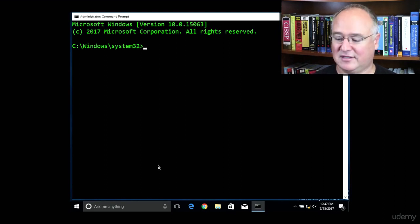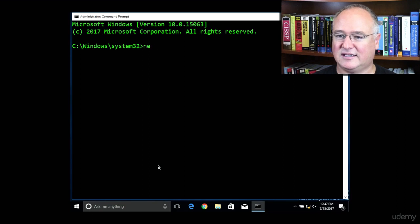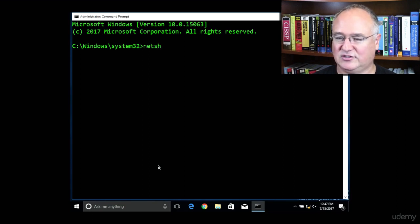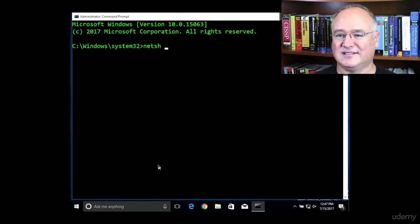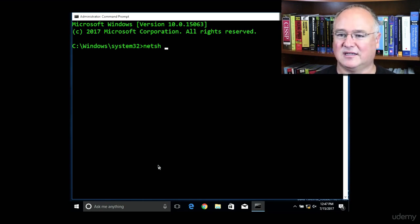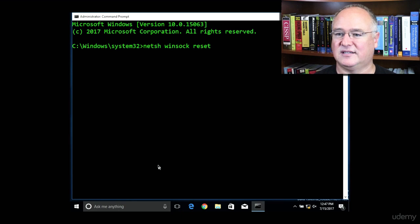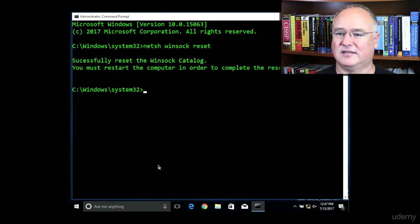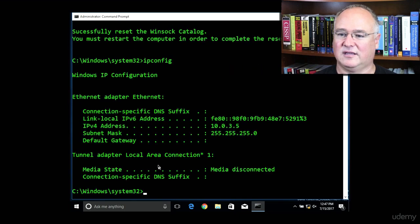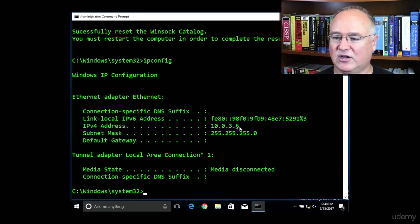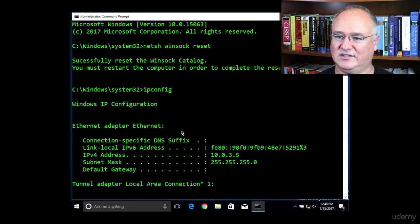This is sort of the equivalent of super user do or sudo in our Kali Linux environment. I'm going to type the command netsh, so just like my network manager over in Linux, I'll do netsh winsock reset, and now let's do an ipconfig, and we now have a 10.0.3.5 address.